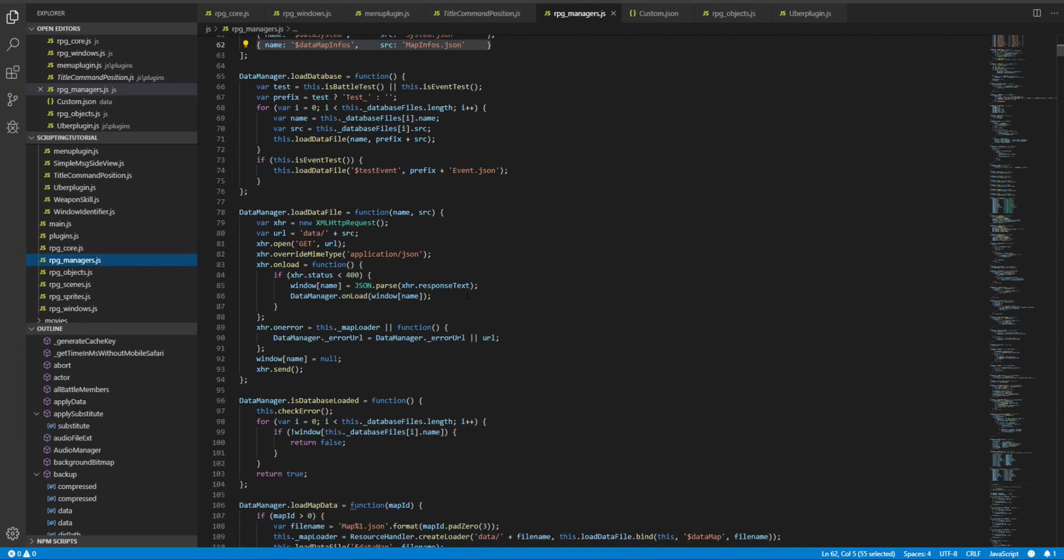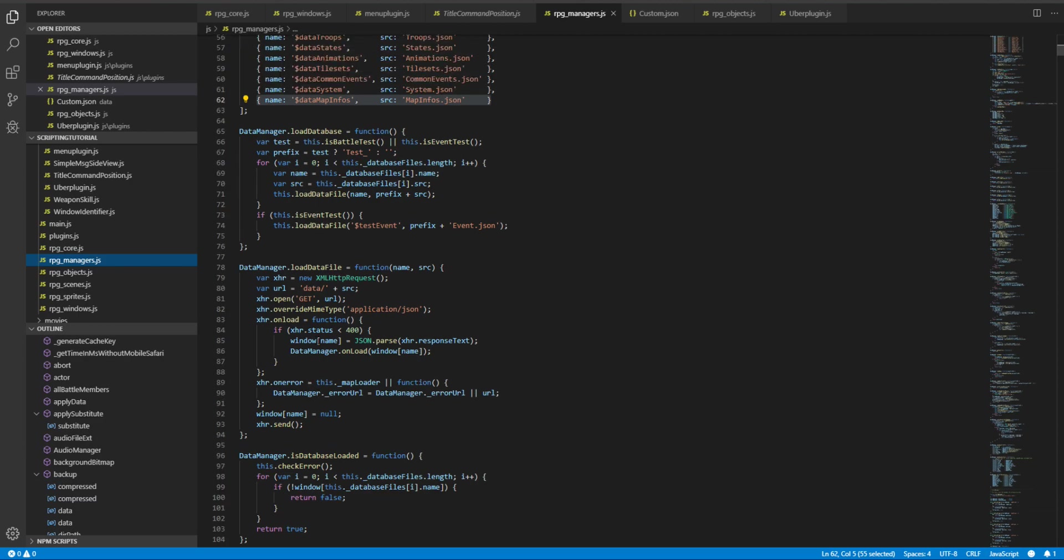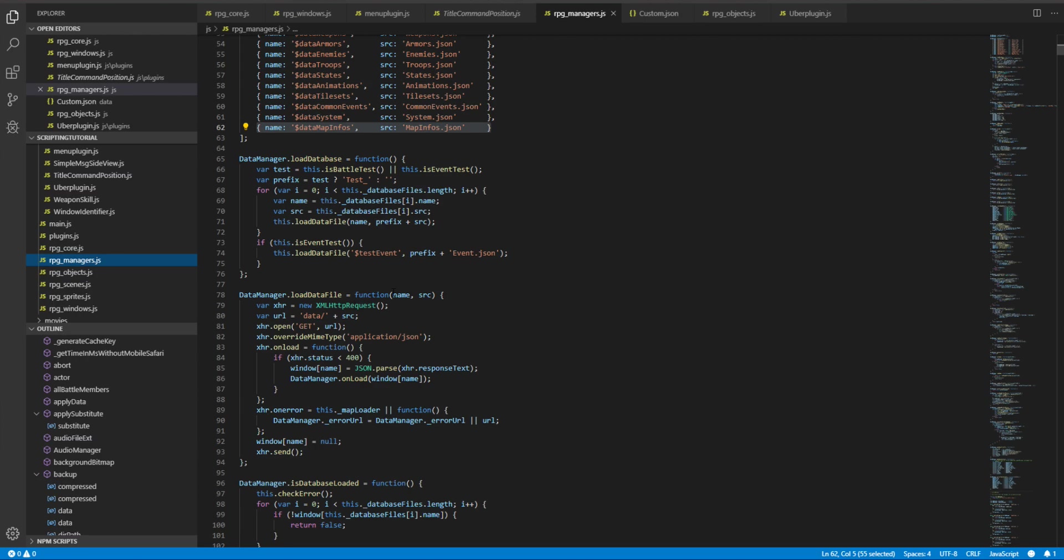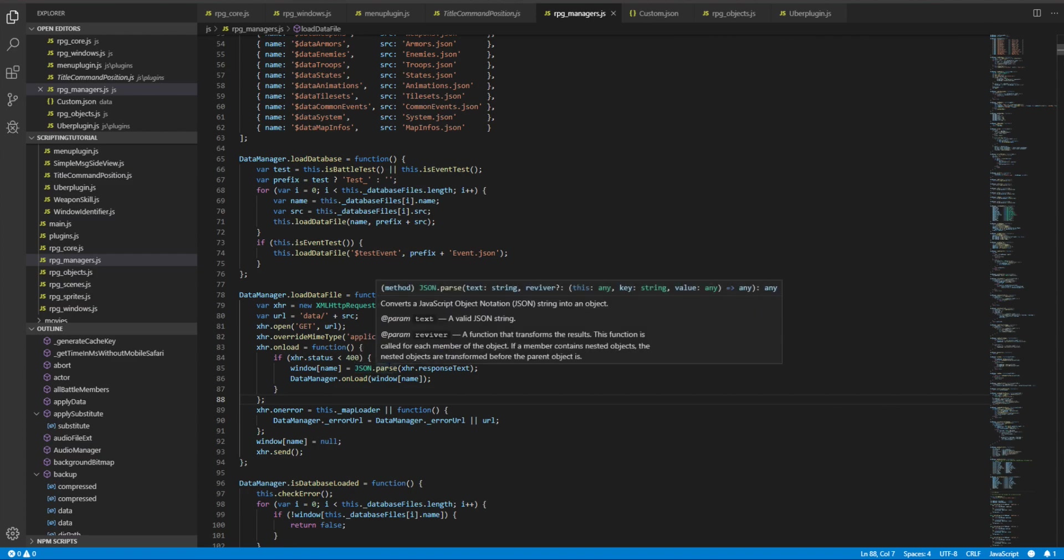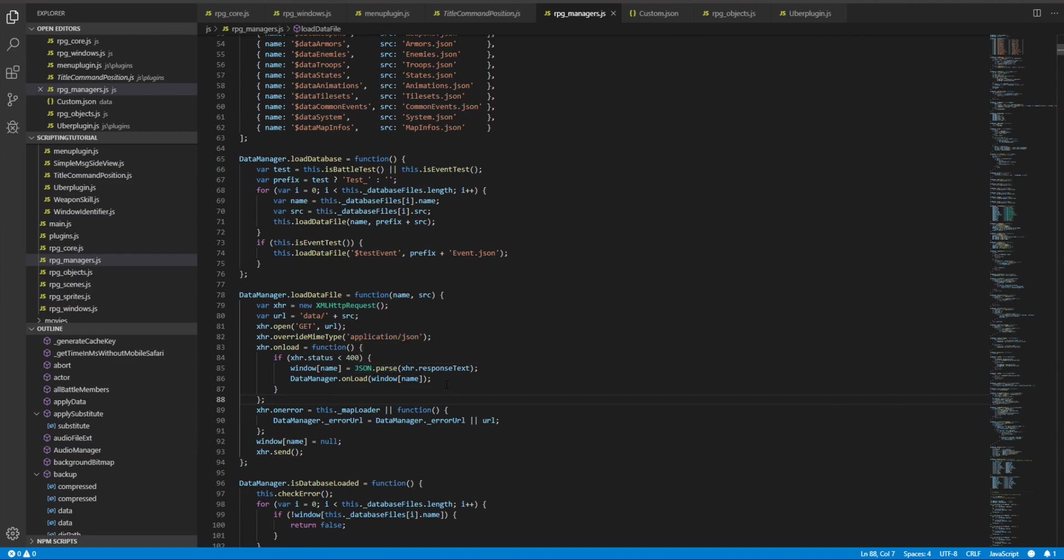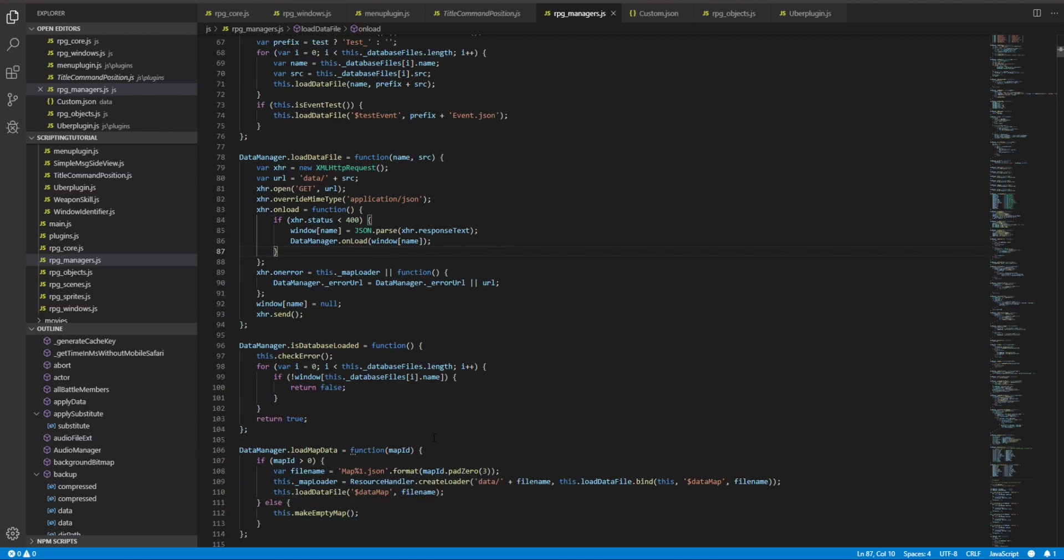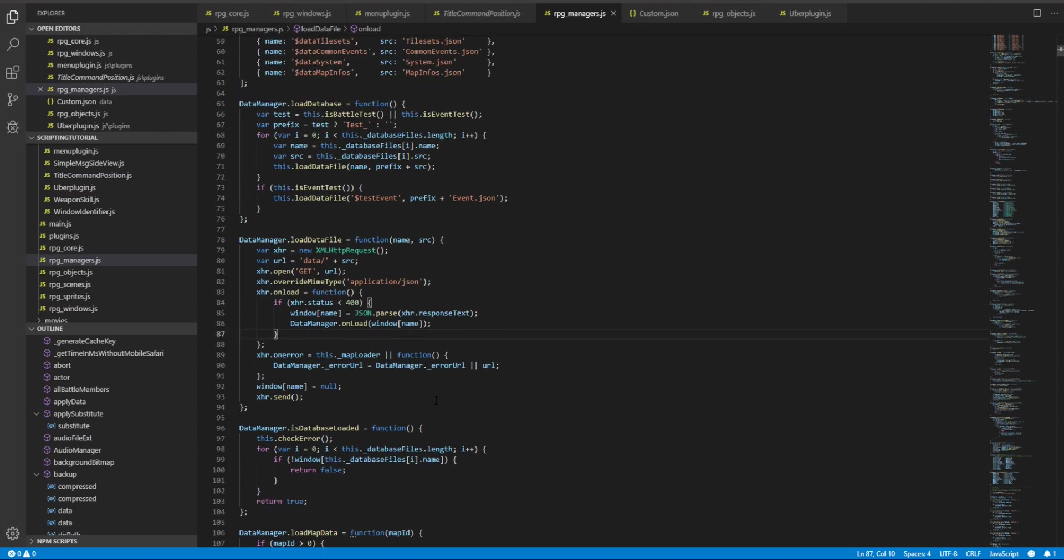If you want to see in detail what happens, you can see the load data file function. You can see that it takes the name and puts it as a window property. The response text of the file gets parsed via JSON.parse, which is a native JavaScript function for handling JSON files.